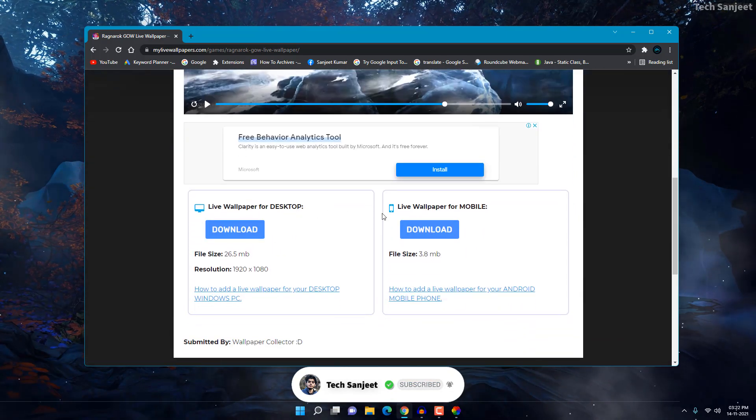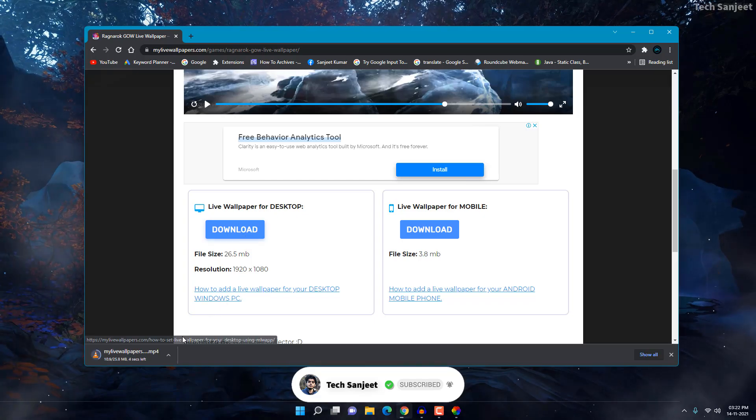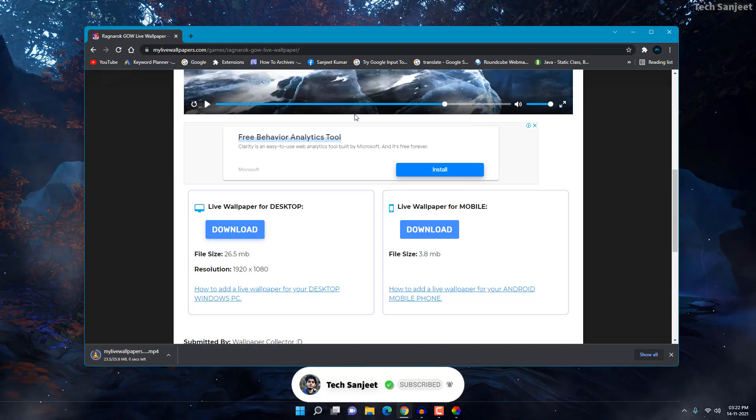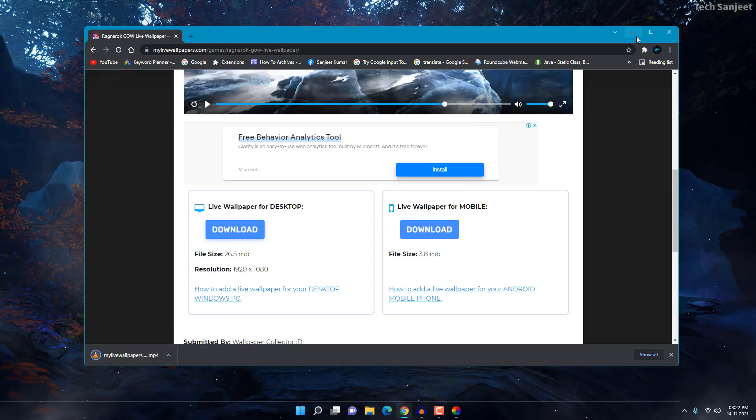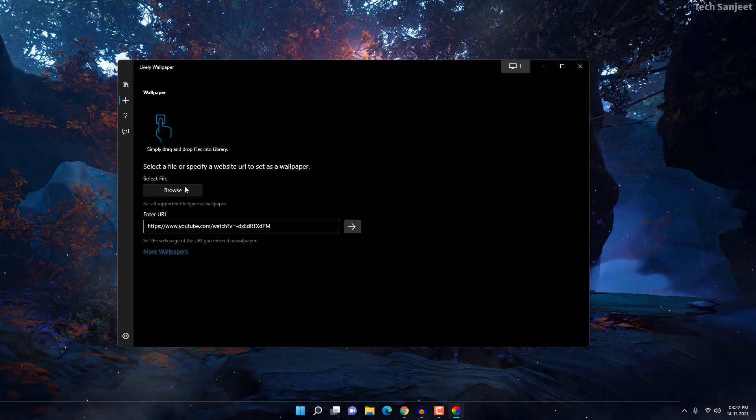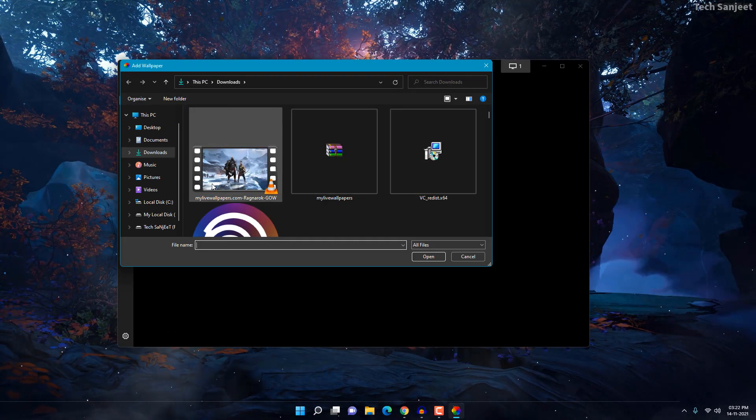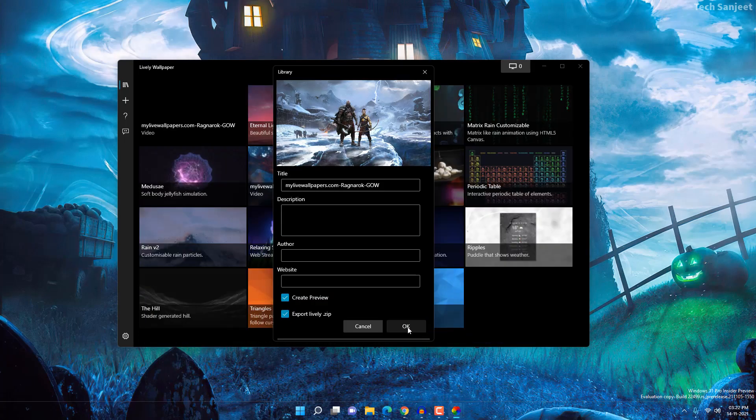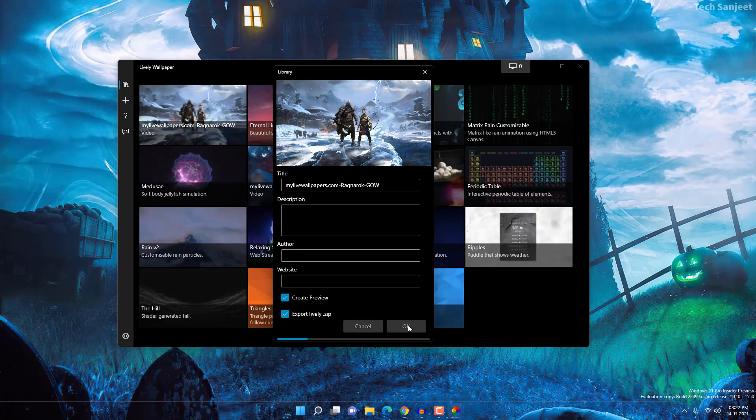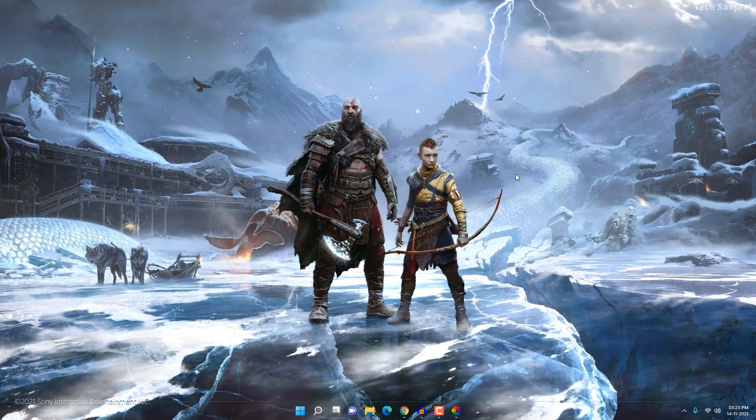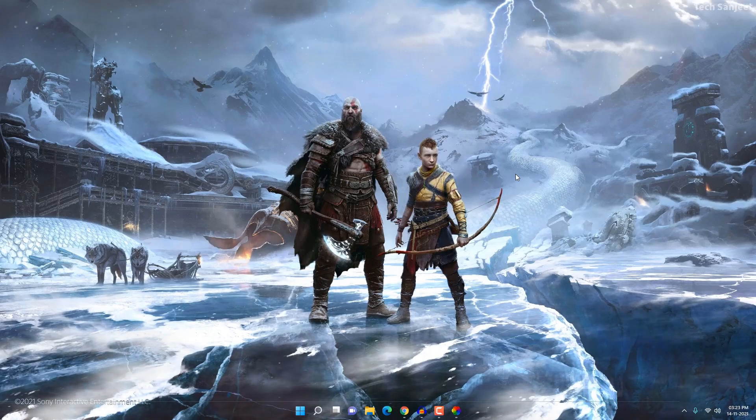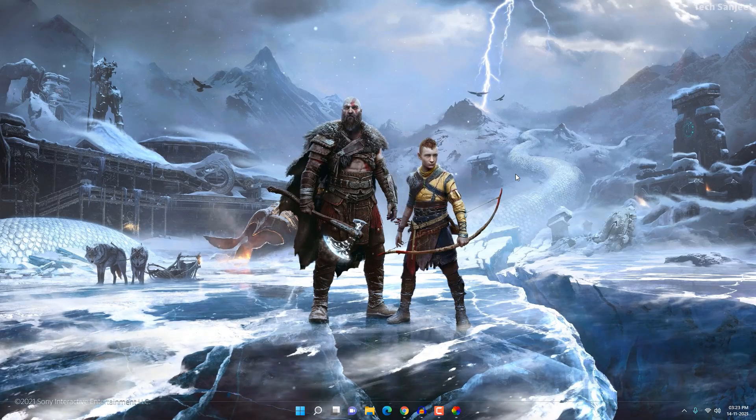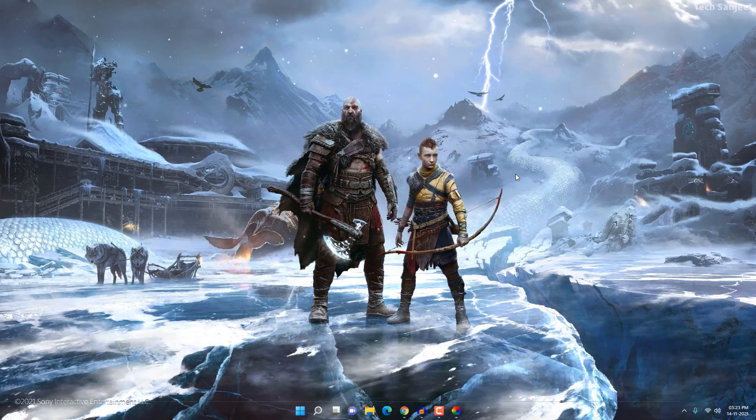So it will download this video here and we are going to use this video in Lively Wallpaper. Go here to the add section, click on browse and select this, and click OK. Minimize it and now you can see it looks pretty amazing guys. So this is an amazing app. If you are using it, you will definitely like it.